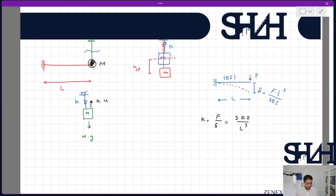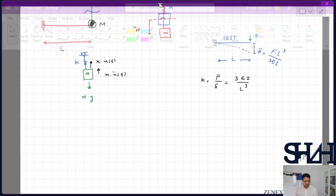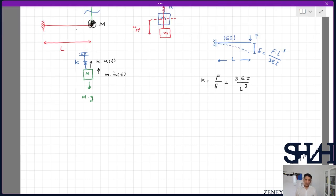So we have k = 3EI / L³ and the applied force is Mg. The free body diagram gives us k·u and the inertia term M·ü(t). Comparing this with the previous solution, we do have a kind of external force, but it is a constant force. Because of the sudden application of this load, the differential equation becomes different.